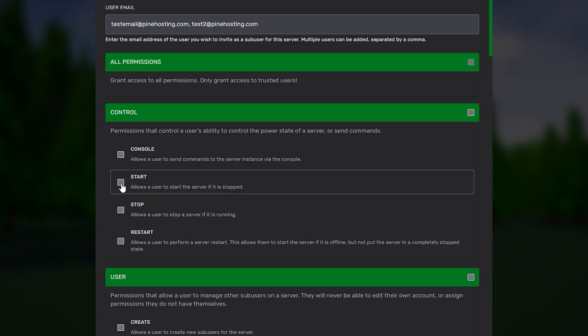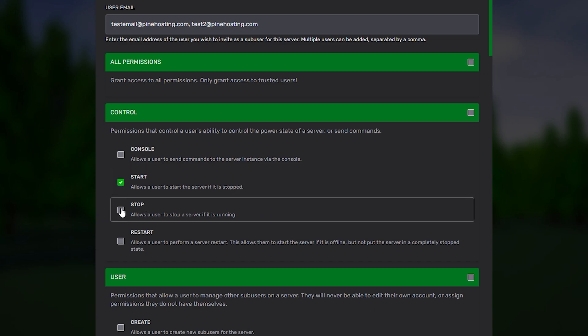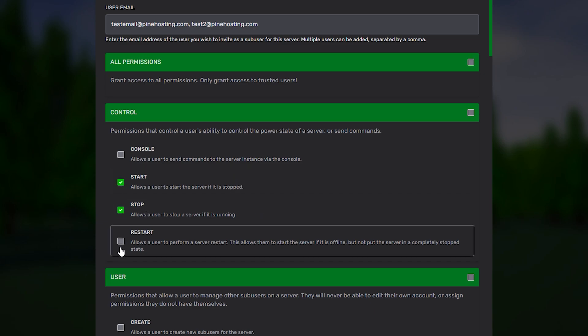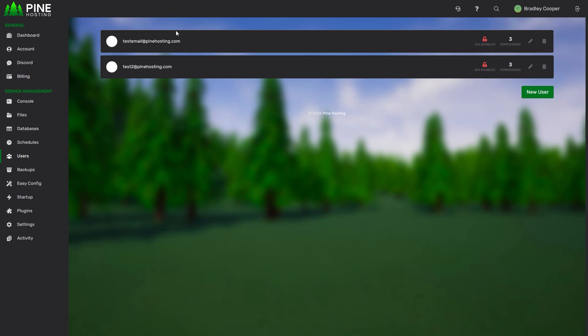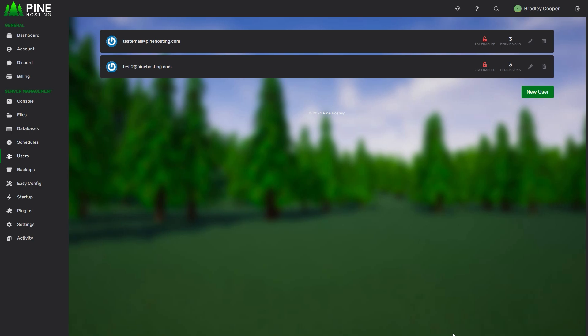So for example we can just give these guys access to start, stop and restart the server and then all we have to do is click invite user and both of them will be added with the same permissions.